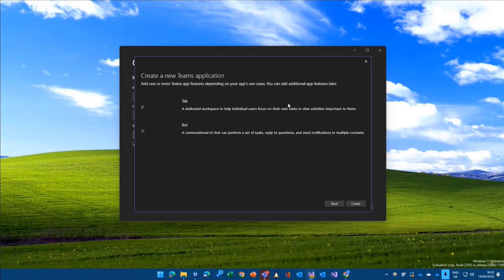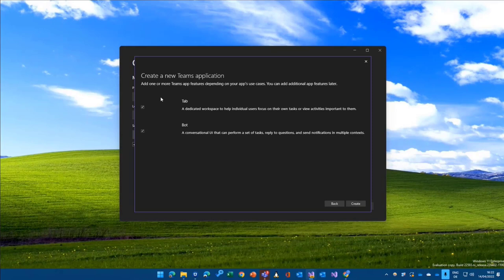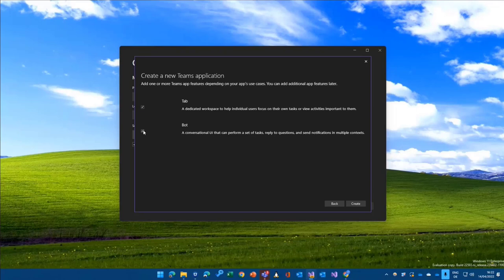We are now asked for do we want to include a tab and a bot or both? We will start with a tab, it's way simpler. And of course, you can then create a bot as well if you want to later on, but let's start just with a tab, and I click on create.